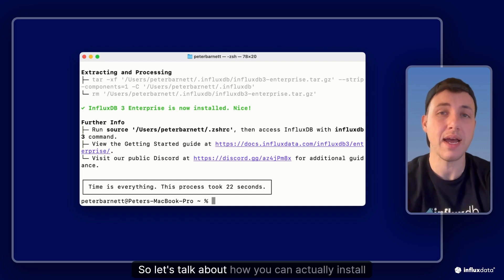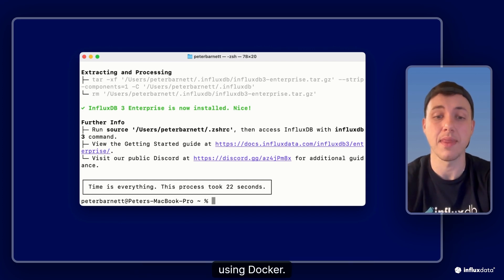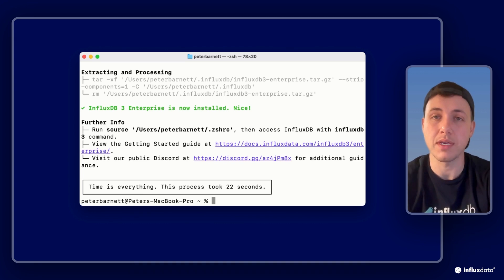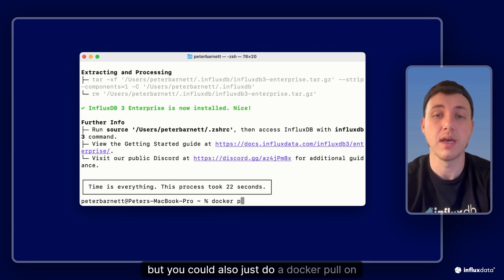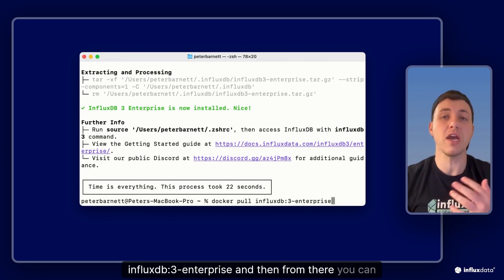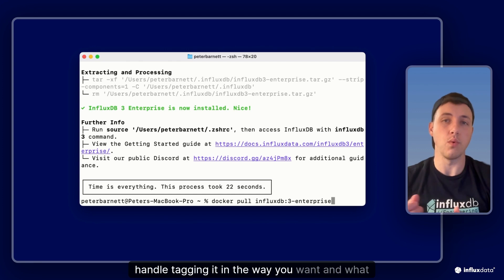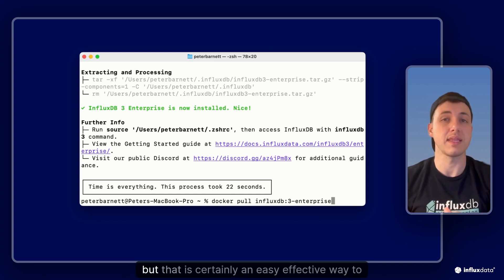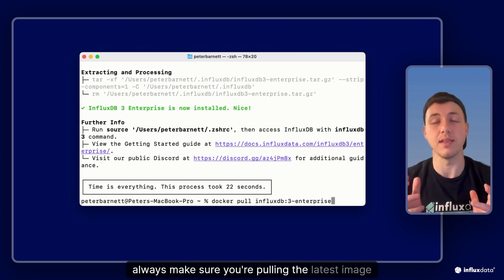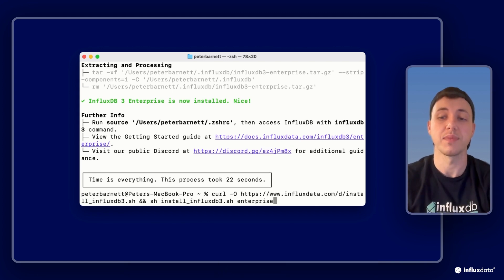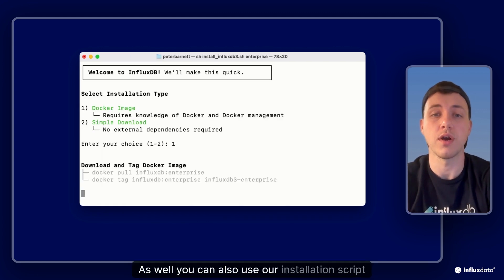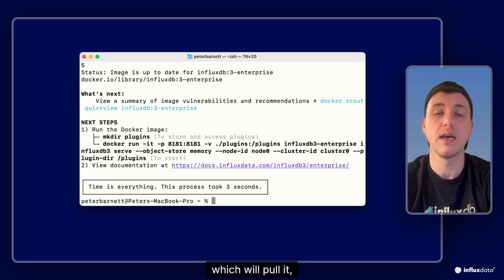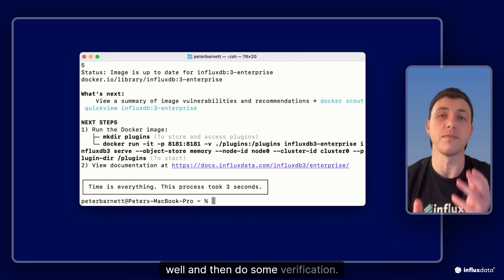So let's talk about how you can actually install using docker. The best way to do that is of course probably using this installation script, but you could also just do a docker pull on influxdb3-enterprise and then from there you can handle tagging it in the way you want. That's certainly an easy effective way to always make sure you're pulling the latest image for docker. You can also use our installation script which will pull it, make sure you have the correct image tagged, and then do some verification.